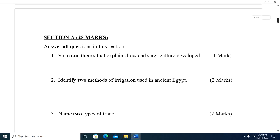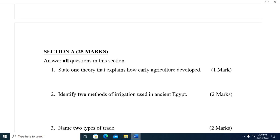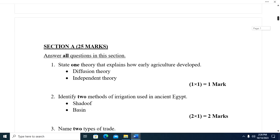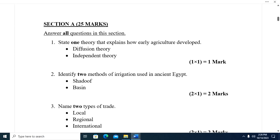Question one: State one theory that explains how agriculture began. The theories are: first, the Fusion Theory; second, the Independent Theory. Question two: Identify methods of irrigation used in ancient Egypt. Those are three: we have the shaduf, basin, and canal.